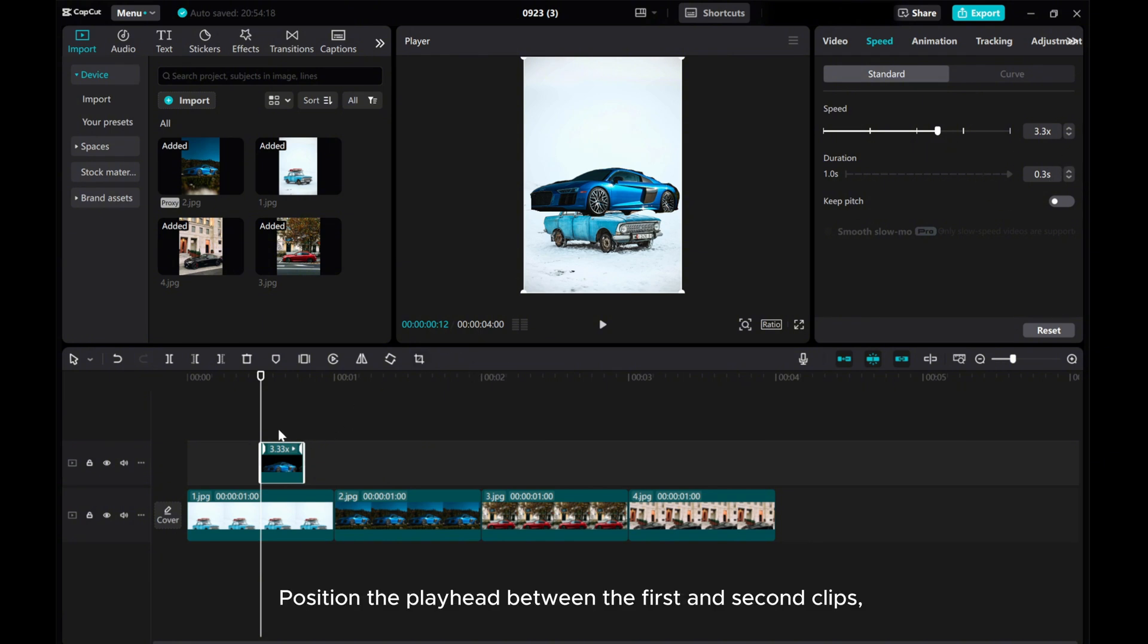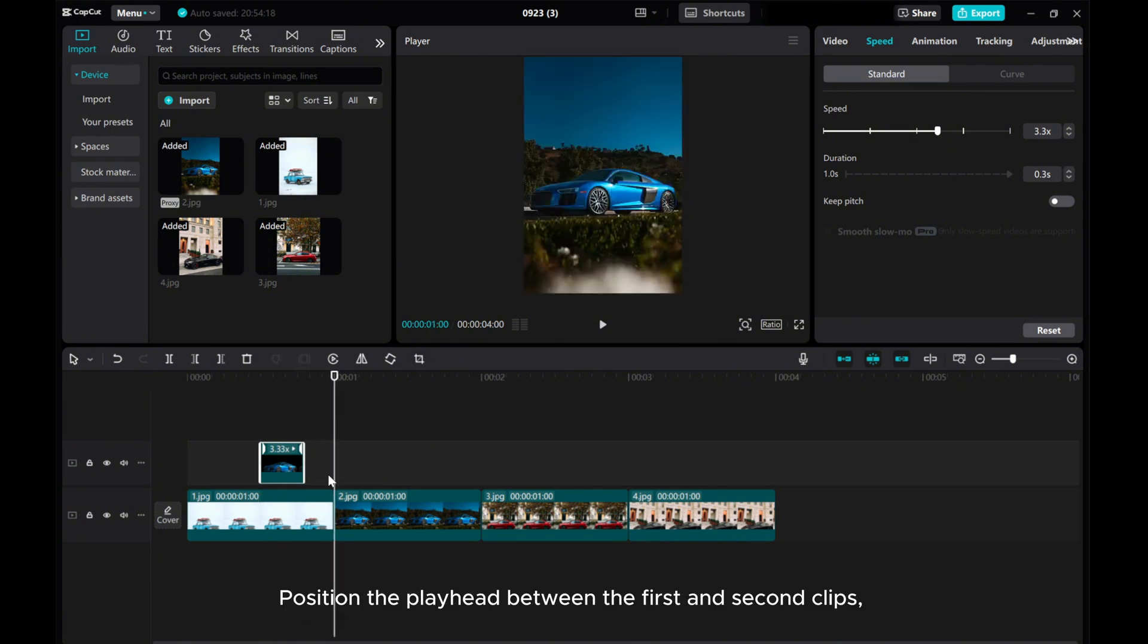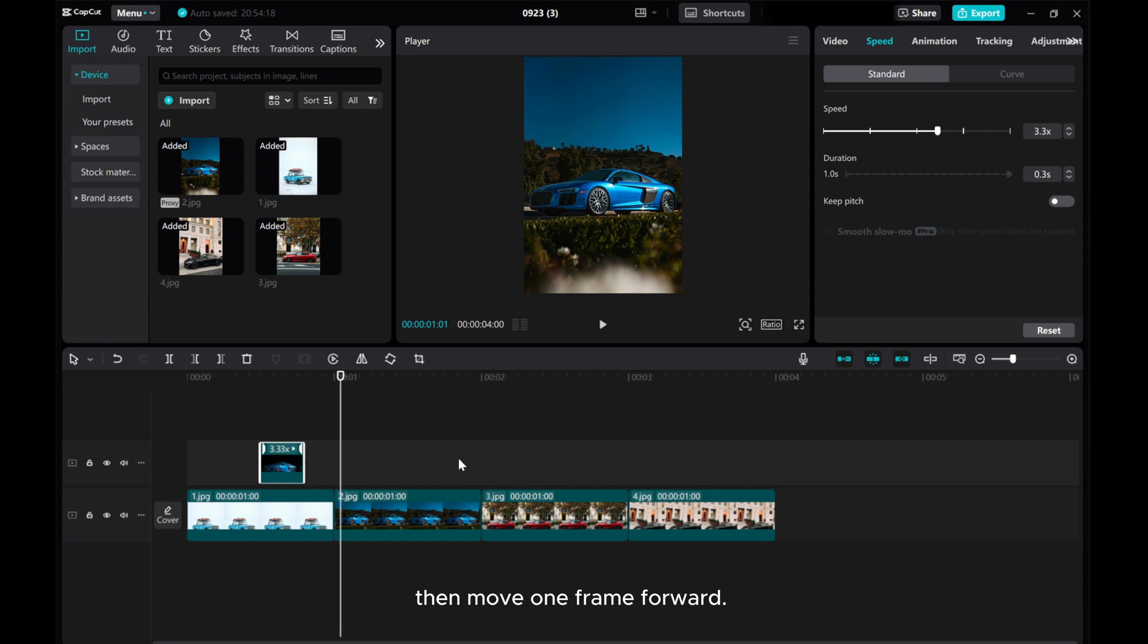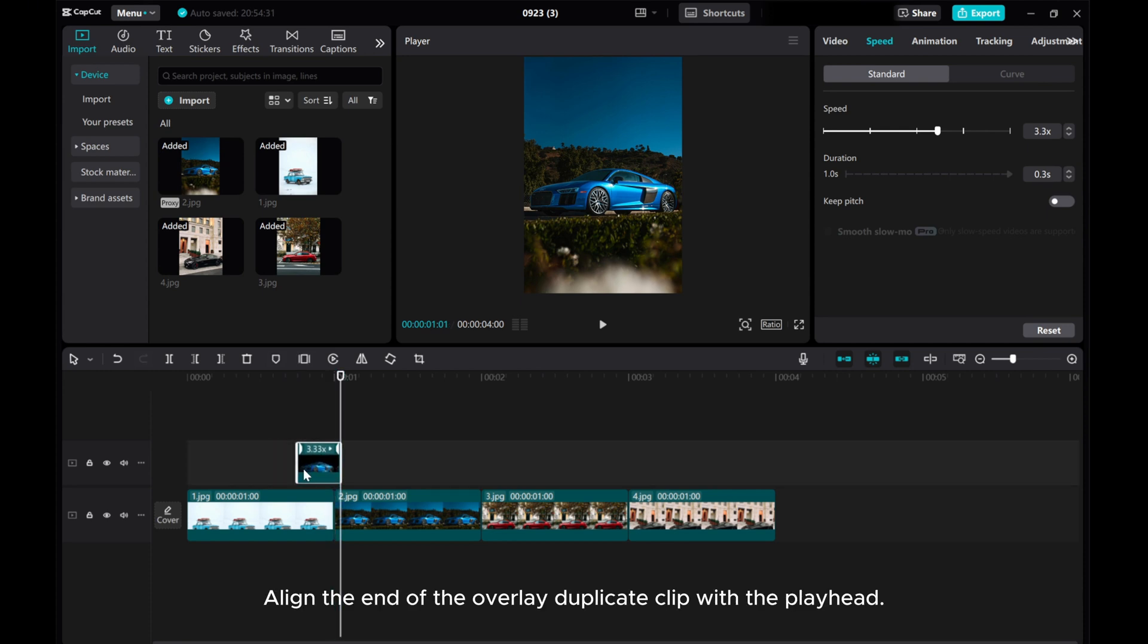Position the playhead between the first and second clips, then move one frame forward. Align the end of the overlay duplicate clip with the playhead.